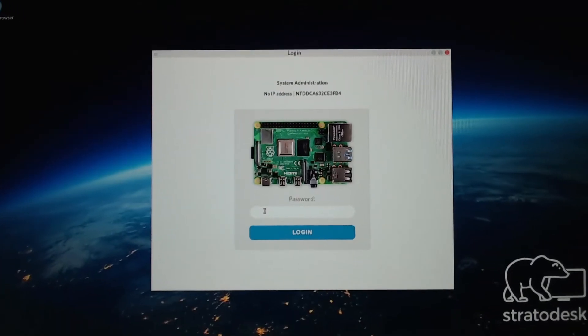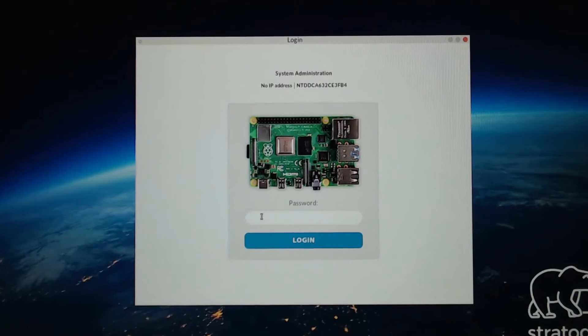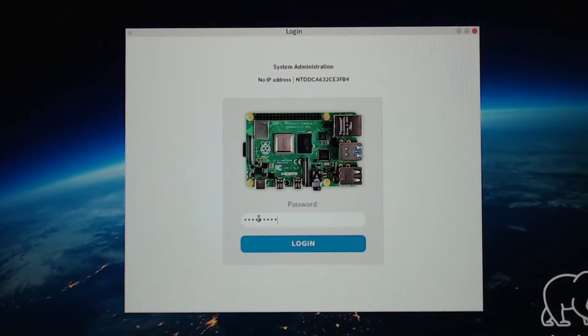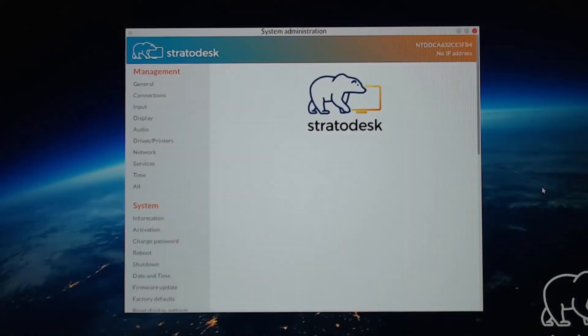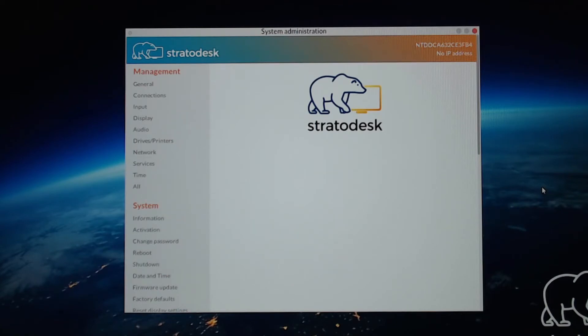So next, we're going to go to Configuration. We'll enter our password. Notice in the upper right-hand corner, it says no IP address. So it doesn't have a Wi-Fi connection yet. So let's go into Network.